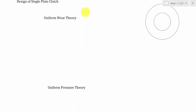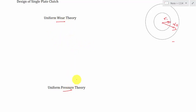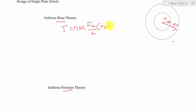Next we will move into the design of single plate clutch. The clutch has two radii: one is the inner radius RI and the other is outer radius RO. The design of a clutch can be performed using two theories: one is uniform wear theory and another is uniform pressure theory. In uniform wear theory, the torque transmitting capacity of the clutch is calculated by the equation T = N × μ × FA / 2 × (RO + RI).